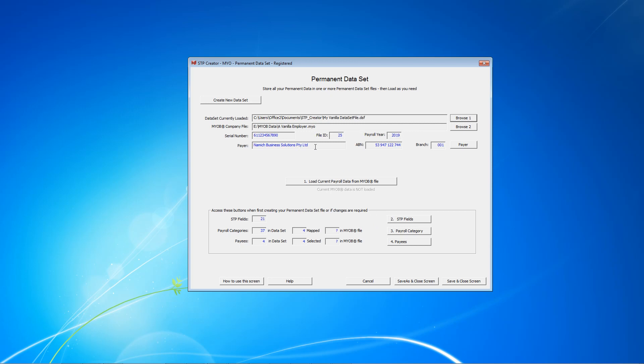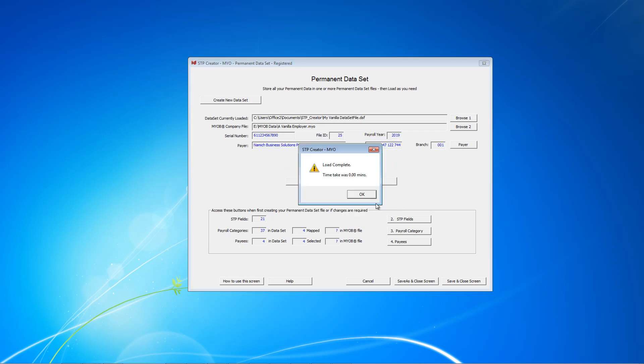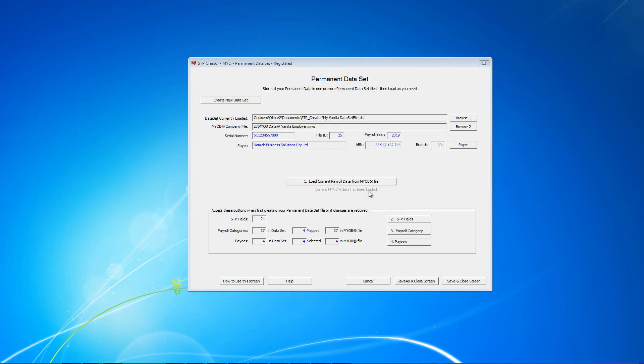You'll see the company file details are already on this screen, and here you can see that the current MYOB data is not yet loaded. Let's click this button. Provide our login information and then click OK. Our latest payroll data has now been loaded. This section gives you a summary. The important thing to note is that the number of payroll categories and payees in the dataset match the numbers in the MYOB file. If not, you will be alerted and might need to make some changes. For example, you may have added a new payroll category in your MYOB file since you created this dataset file. In our case, there are no changes in MYOB since we set up this dataset file, so we simply click Save and Close.